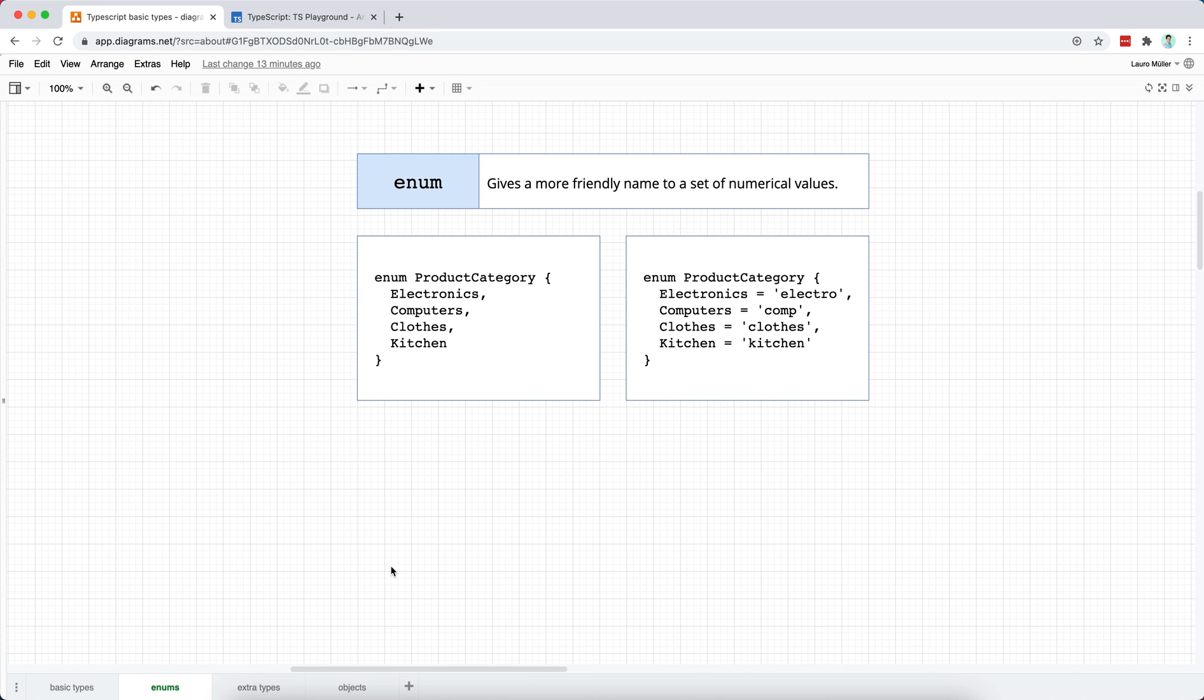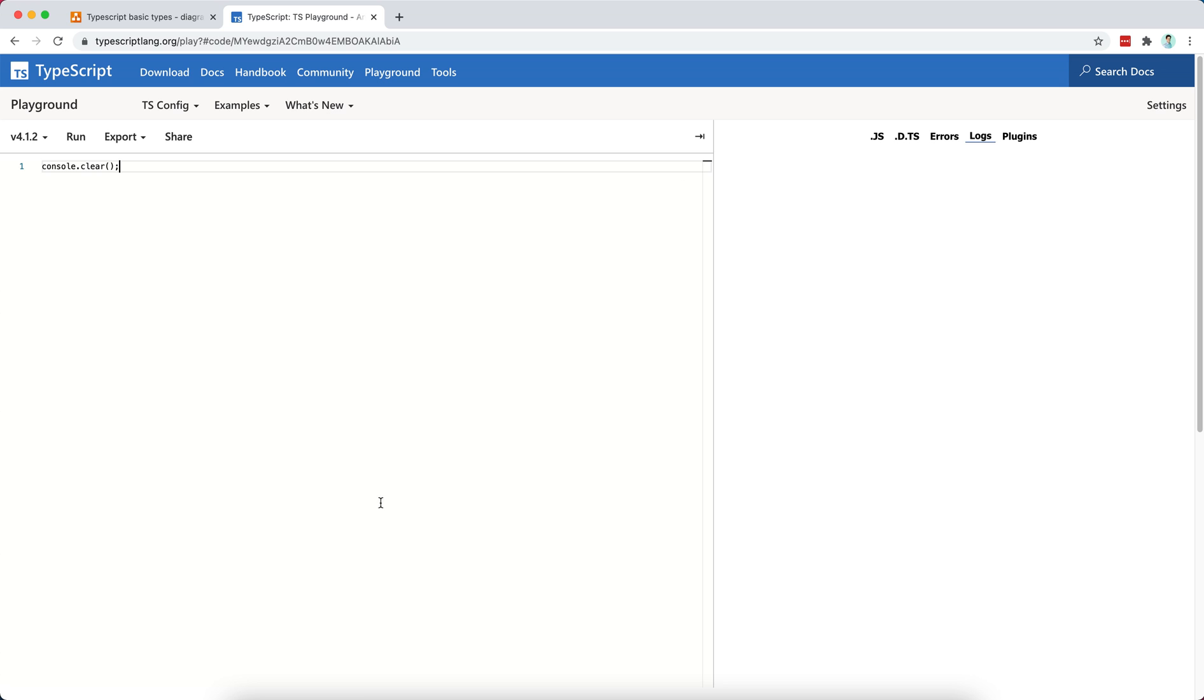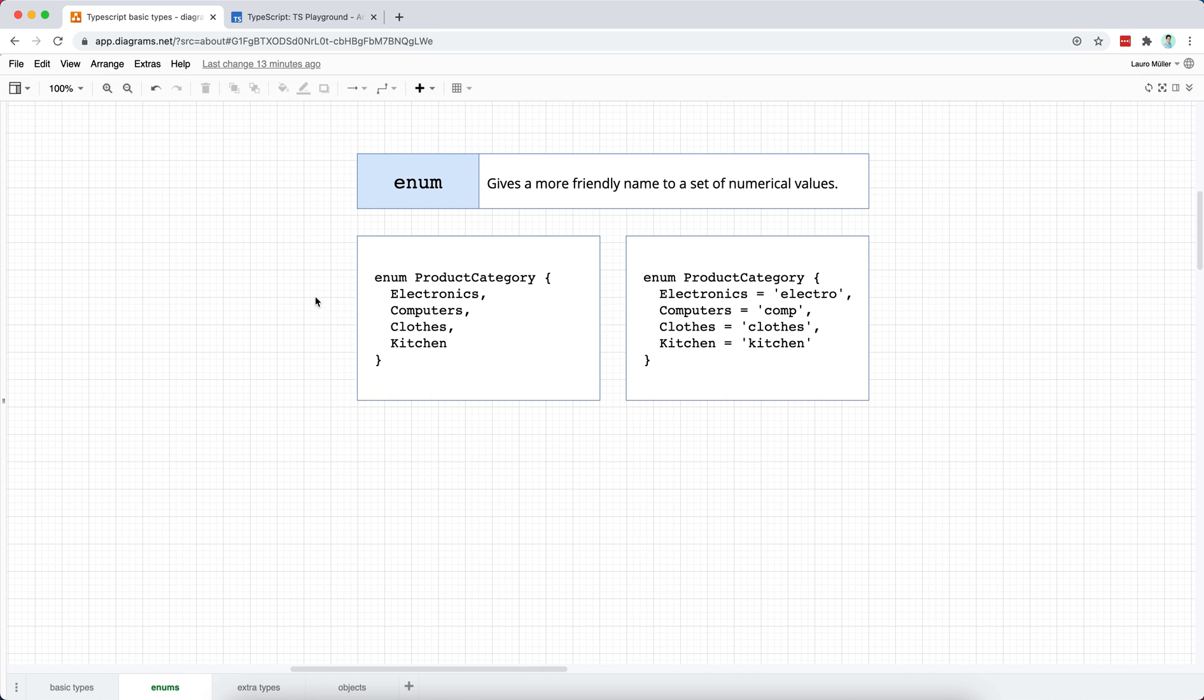We are now at a moment where we are exploring a little bit of the theory behind TypeScript, so we are using an online playground where we can write TypeScript code. This comes from the TypeScript's website itself. Later on, once we are done with this basic theory, we will go back to our React application and start applying this to a more real-world scenario.